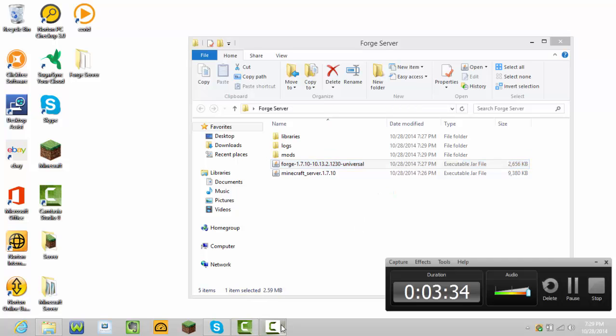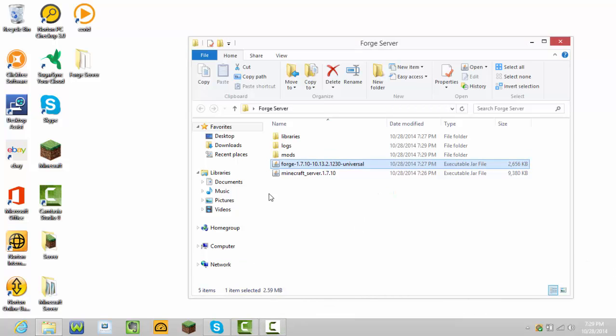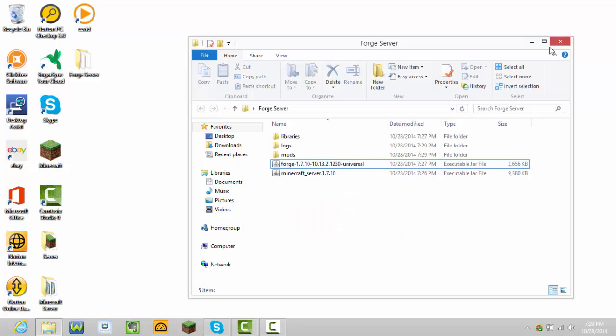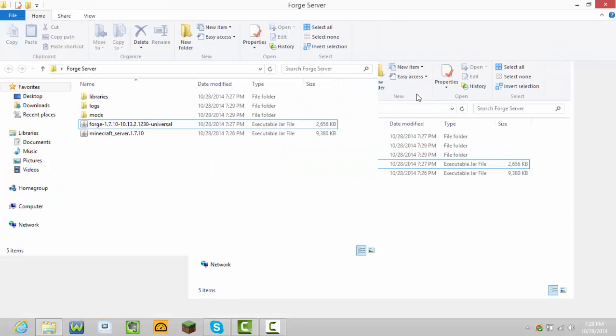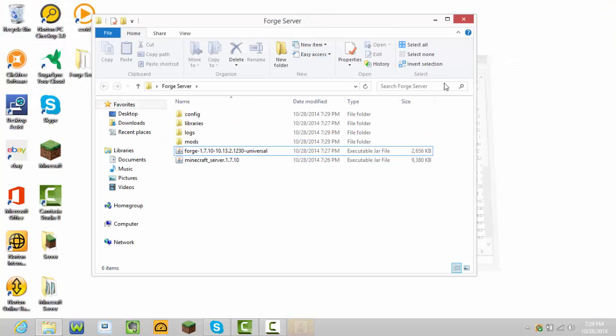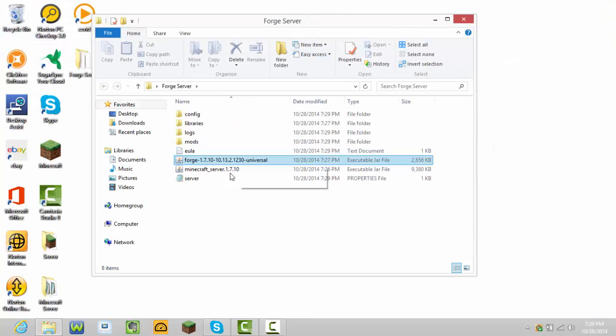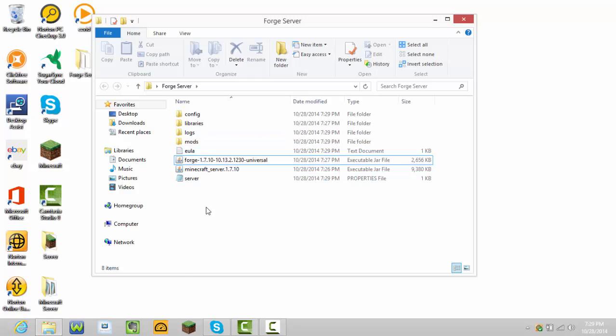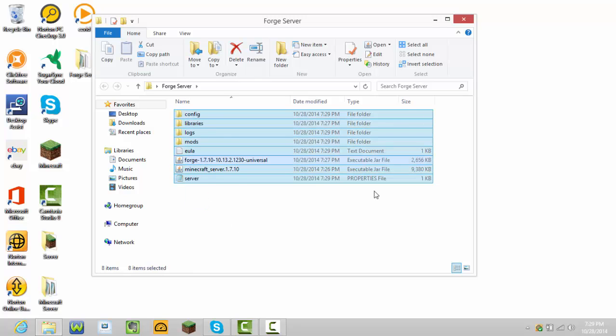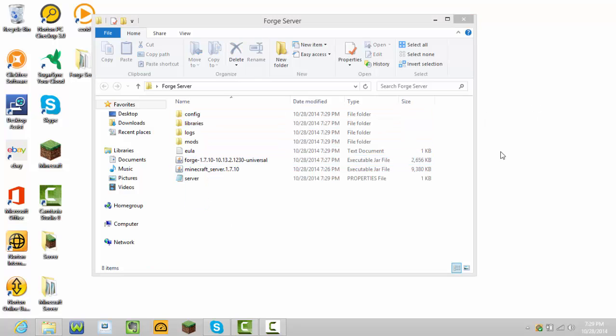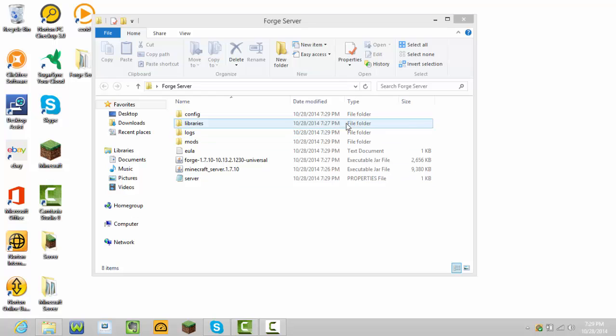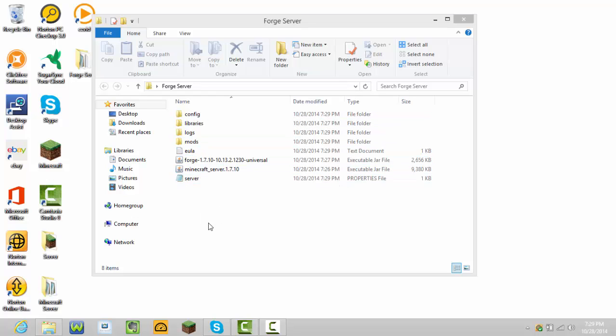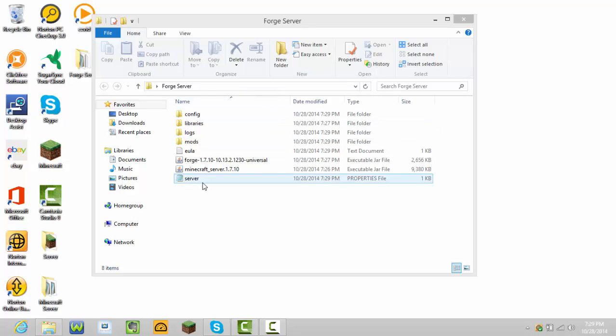It should bring you to all these files and then it should come up eventually. Okay yeah, see, all of these came up.